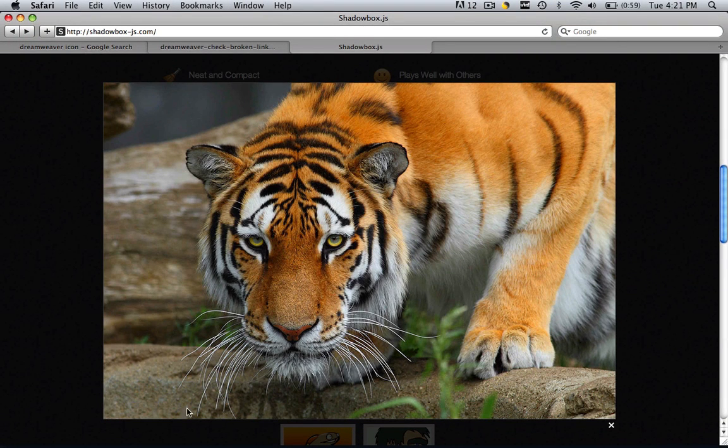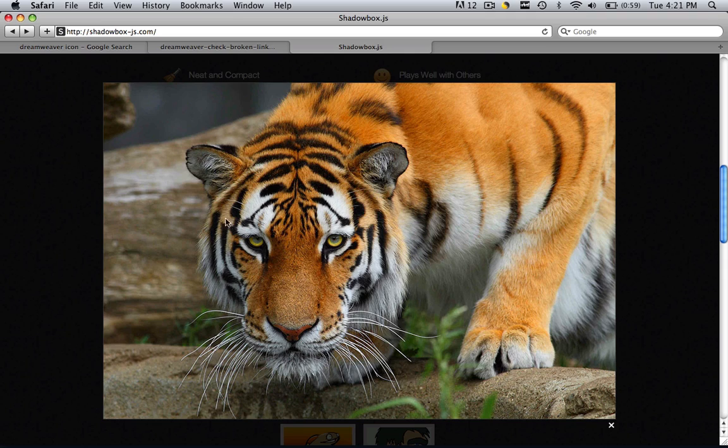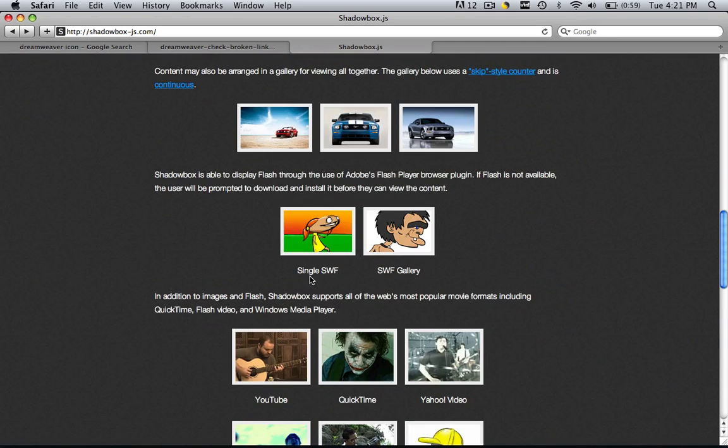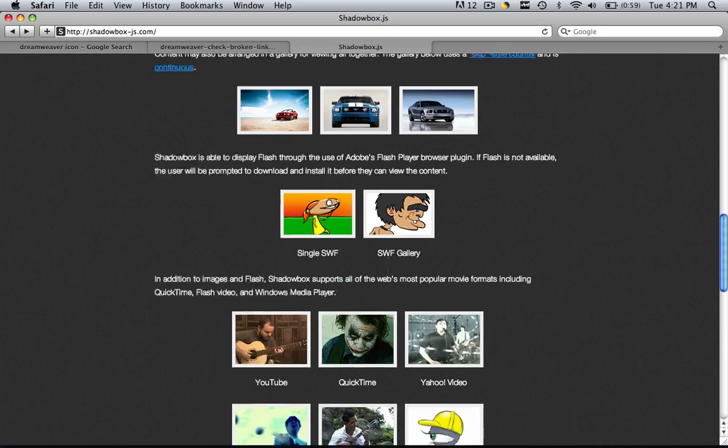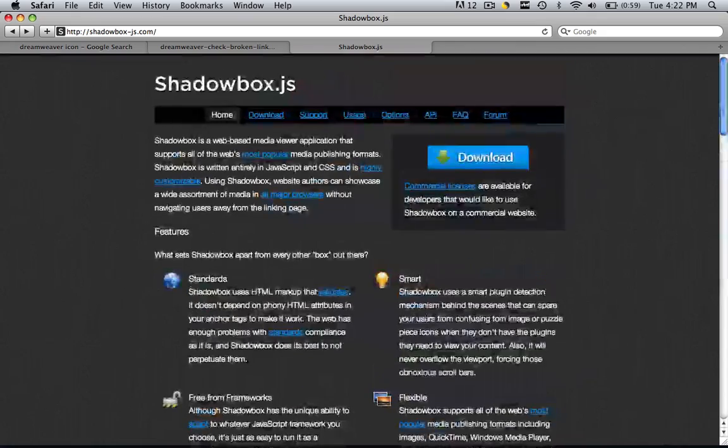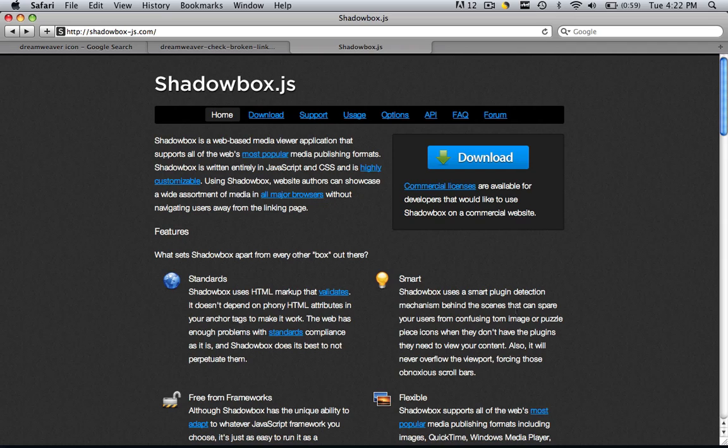It blackens out the entire screen, it gives you a really nice image, you can make the image whatever size you want, you can do images, you can do SWF files, YouTube clips, whatever you want. How you get it, I'm going to show you right now.